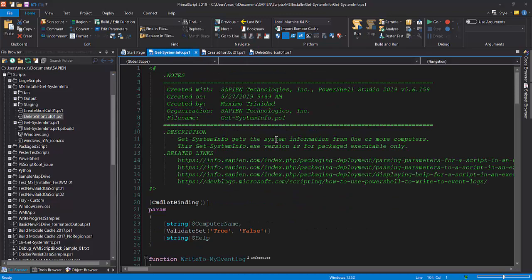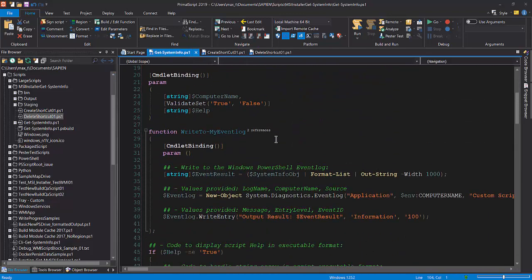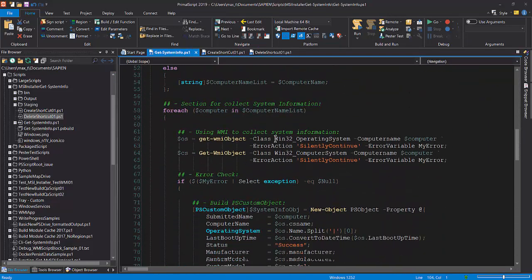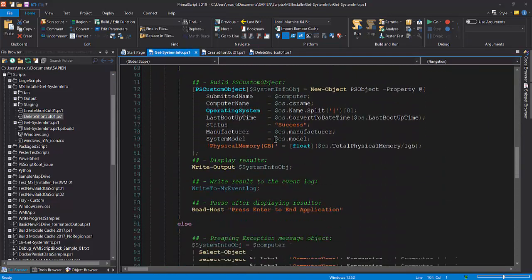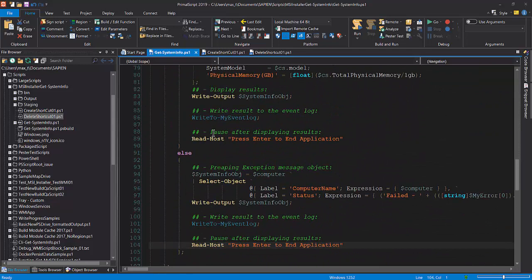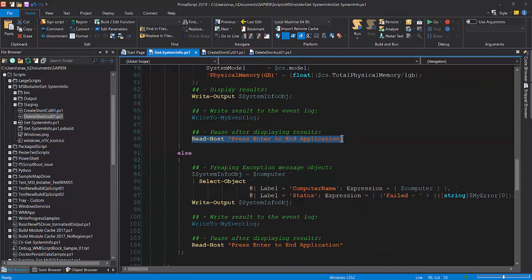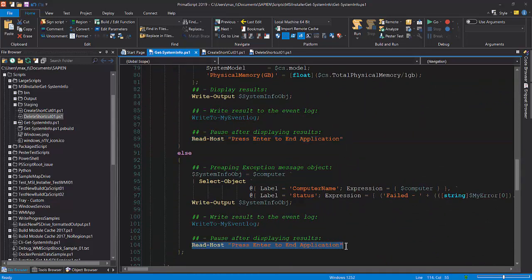In the main code, I previously added the read host command, then created the package script executable. This way, the executable will pause after displaying the results in the console.